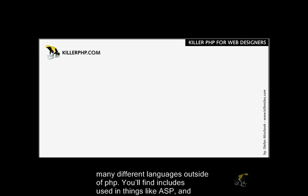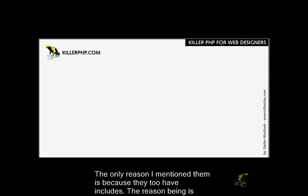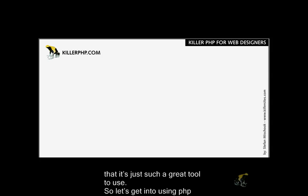Includes are actually used in many different languages outside of PHP. You find includes used in things like ASP and Perl. These are all tools used to build dynamic pages. The only reason I mentioned them is because they too have includes.